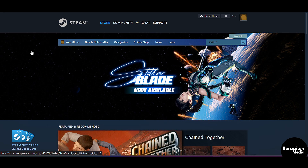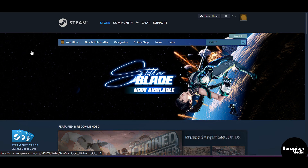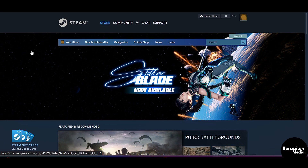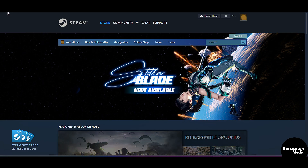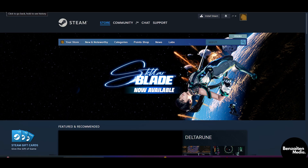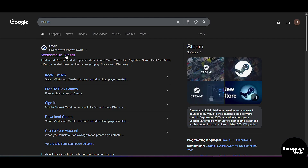What is up guys. In this video I'm going to show you how you can see your linked account on Steam. First off, head over to Google or any browser, then in the search bar type in Steam. After typing, you will see the first official website of Steam — simply click on it.